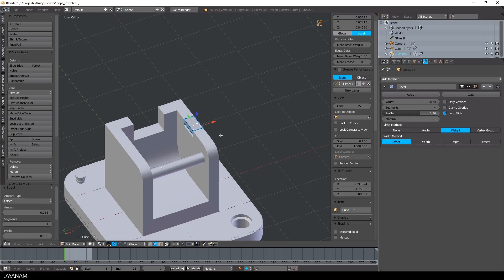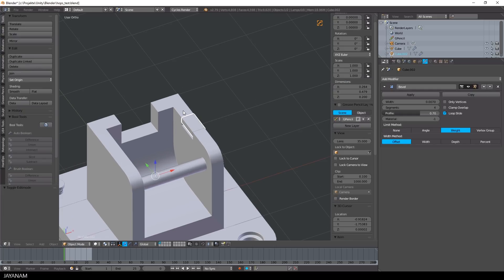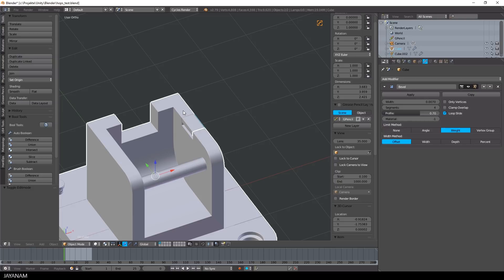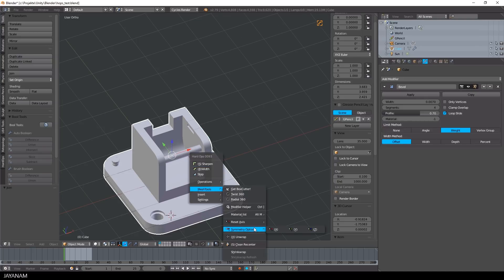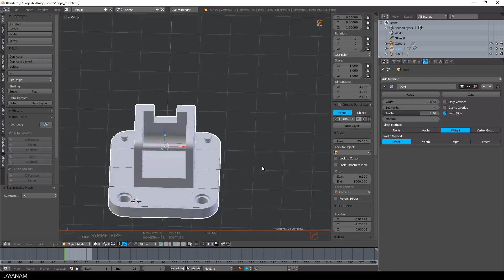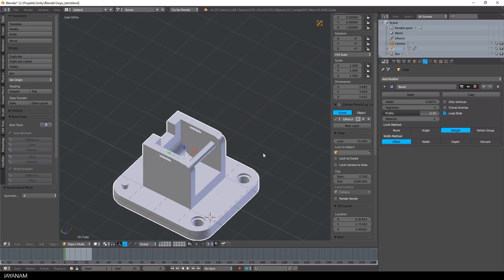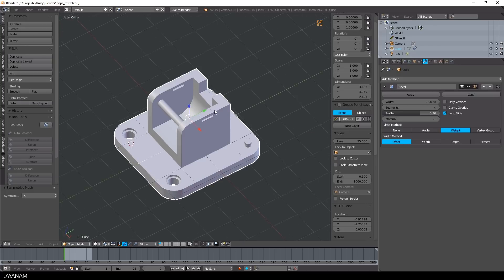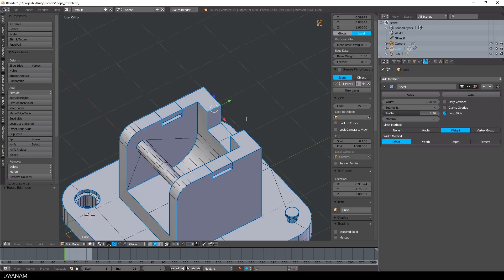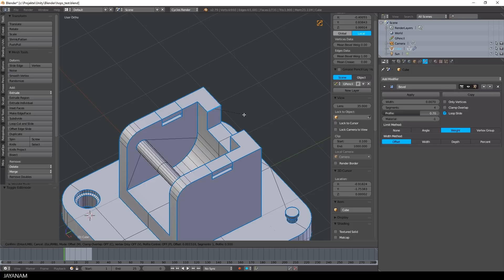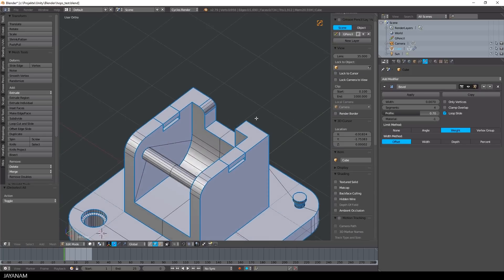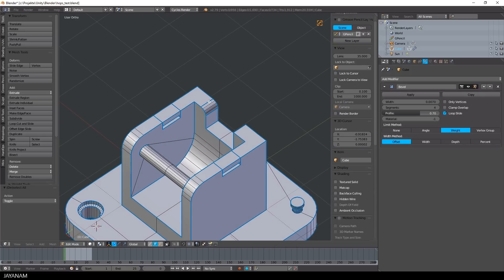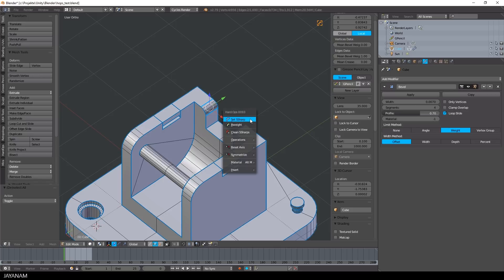I join these two objects now by pressing Ctrl+J, and then I will again symmetrize, but this time for positive x. And for this edge, I will also add a bevel with some segments, but I have to remove these two sharp edges, so I will select them and use Hard Ops clear as sharps to get a smooth transition.